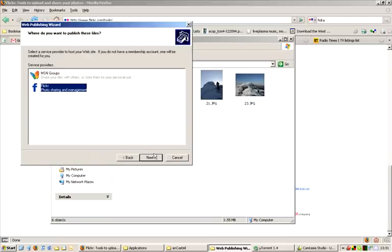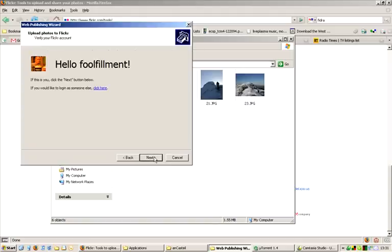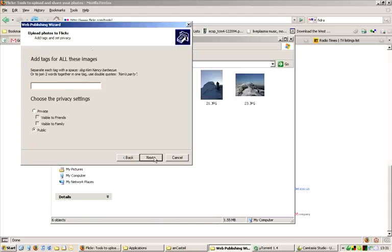It also needs to check that it's going to upload them to the right user name. So check that you're logged in correctly, and then click Next.